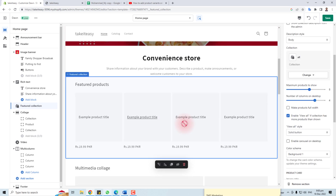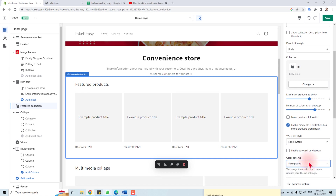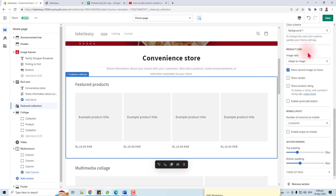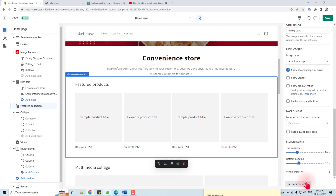I'm going to retain the collection. You can't see any products here because I haven't added any products to this store yet. You can change the backgrounds from here — solid button, link, or outline button. If you click the outline button, you can see the effect. Play with these options: image columns, padding, and bottom padding. You can also remove this section, but I'm not going to do that.